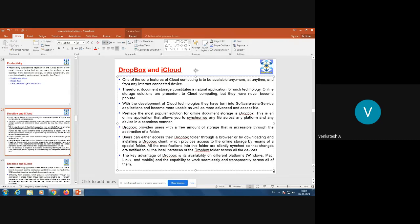Users can either access their Dropbox folder through a browser or by downloading and installing a Dropbox client — similar to how you install the Google Drive desktop version — which provides access to online storage by means of a special folder. All modifications to this folder are silently synced so that changes are notified to all local instances of the Dropbox folder across all devices when connecting to the internet.